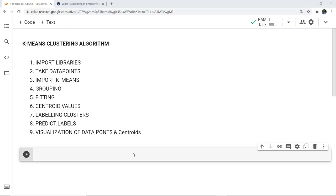Now we are going to discuss a basic example using the k-means clustering algorithm. These are the steps we need to follow: first we will import the libraries, then we will take several data points, import k-means, do grouping, fit the model, calculate the centroid value, label the cluster, predict the label, and finally visualize those data points.